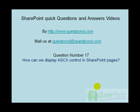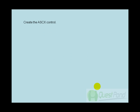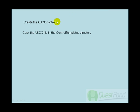So now let's see how we can create an ASCX control and how we can use the same in SharePoint pages. So the first step we need to do is create an ASCX control.